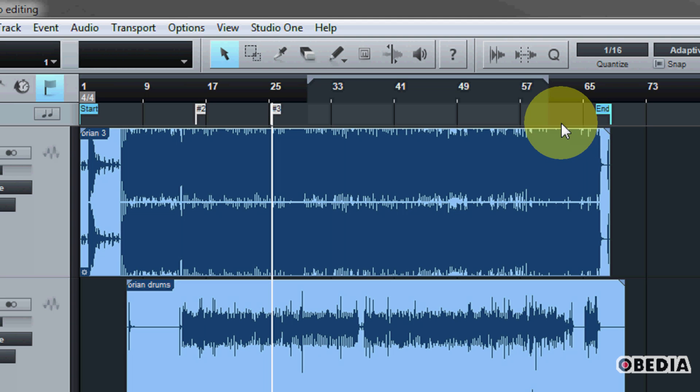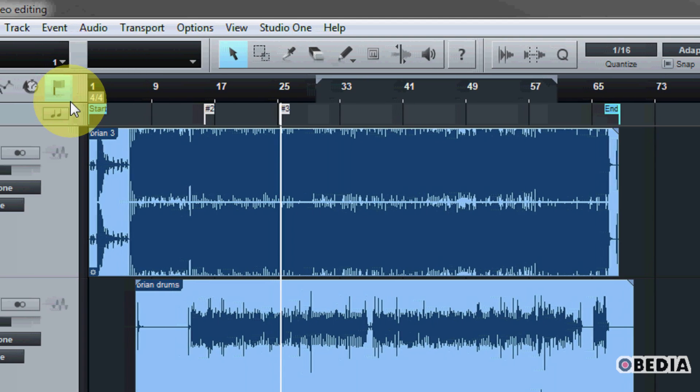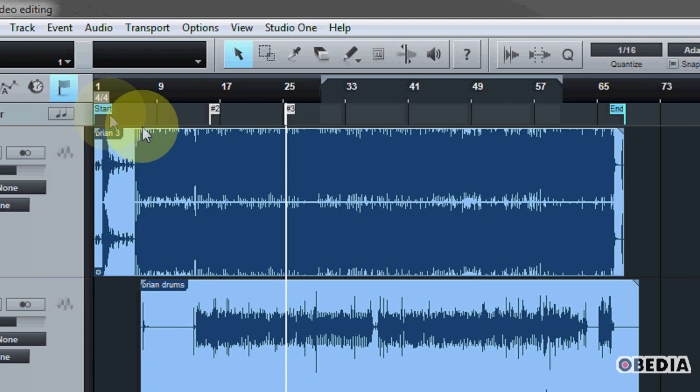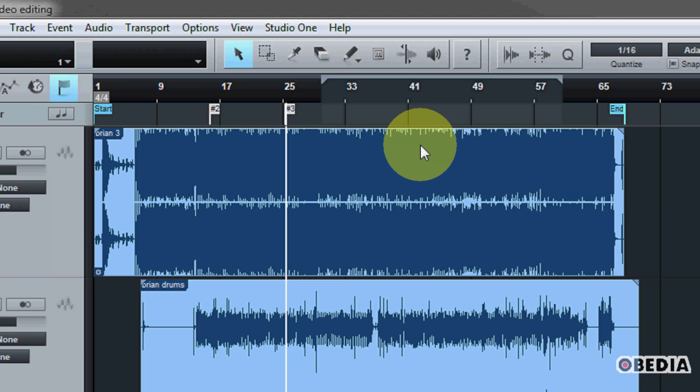So if you do plan on making use of those, remember that you're going to need to view your marker track and drag your song start and end markers to the proper locations.